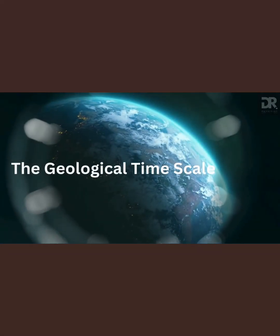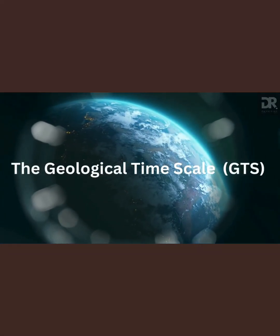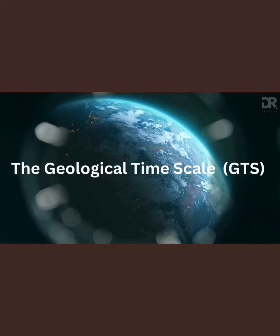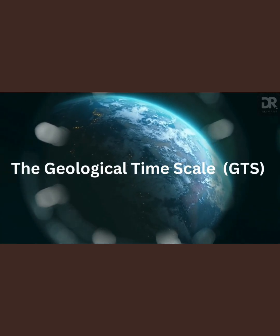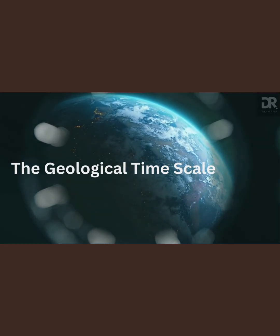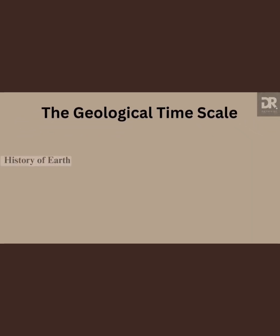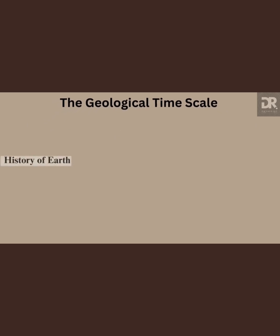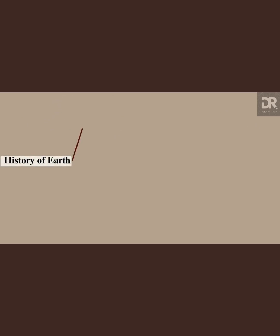The Geological Time Scale, GTS, is a system used by geologists and other Earth scientists to describe the timing and relationships between events in Earth's history. Based on significant geological and paleontological events, such as mass extinctions and major climatic changes, it divides Earth's history into several hierarchical units.